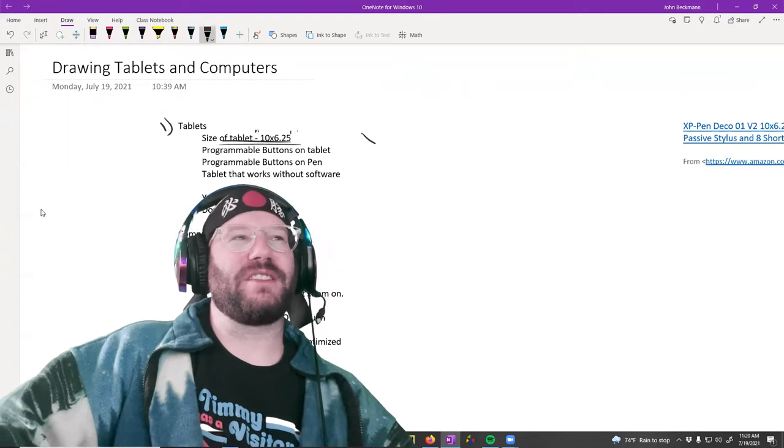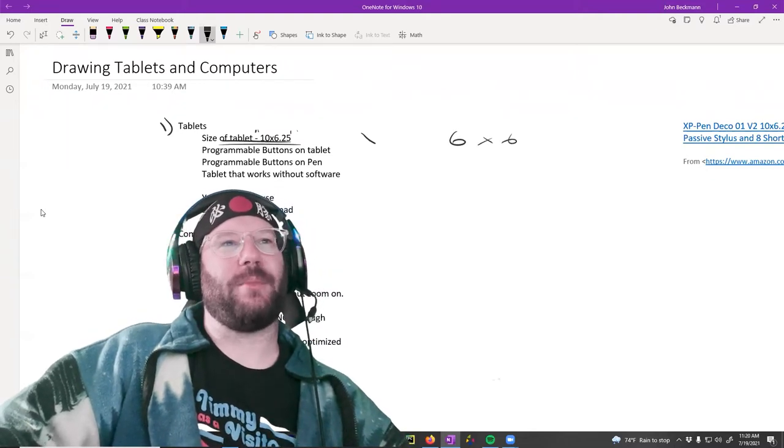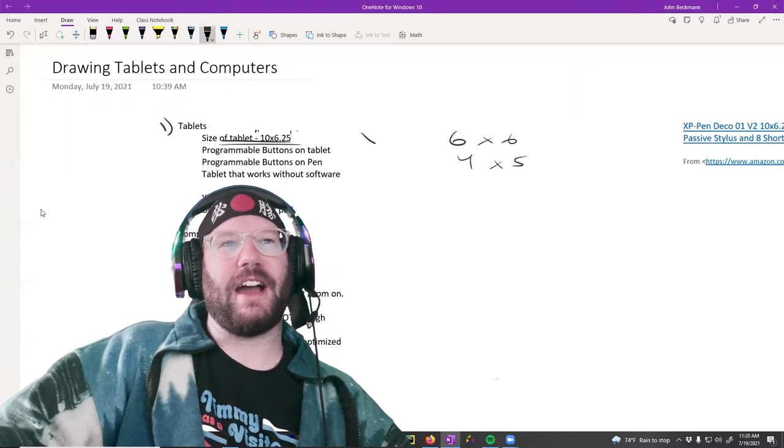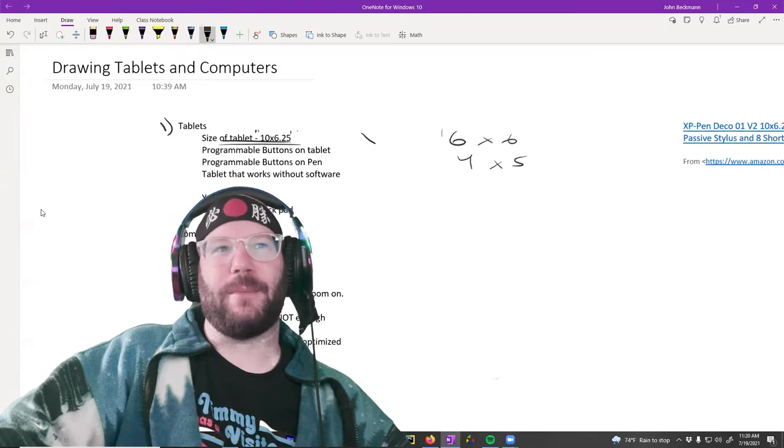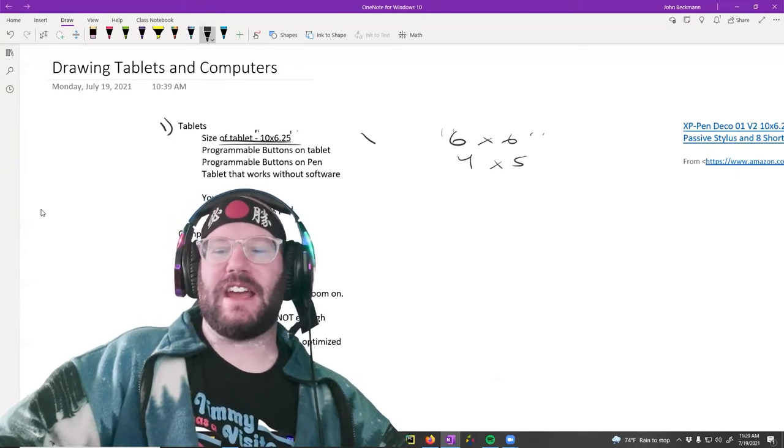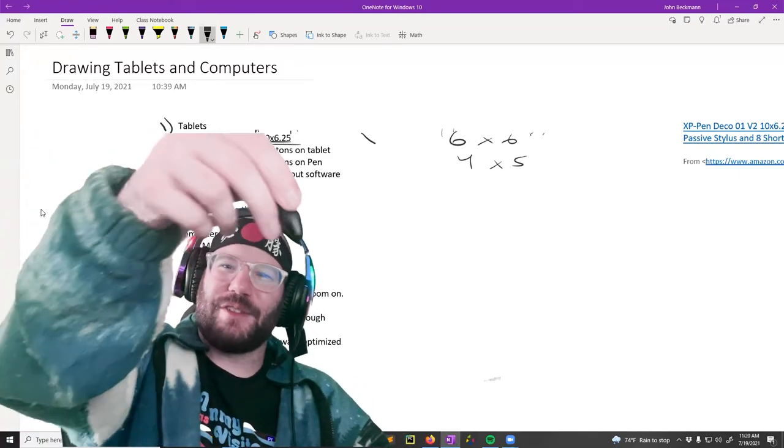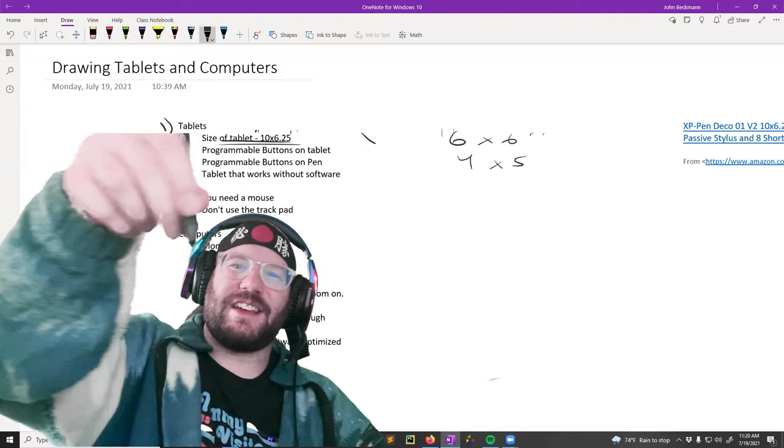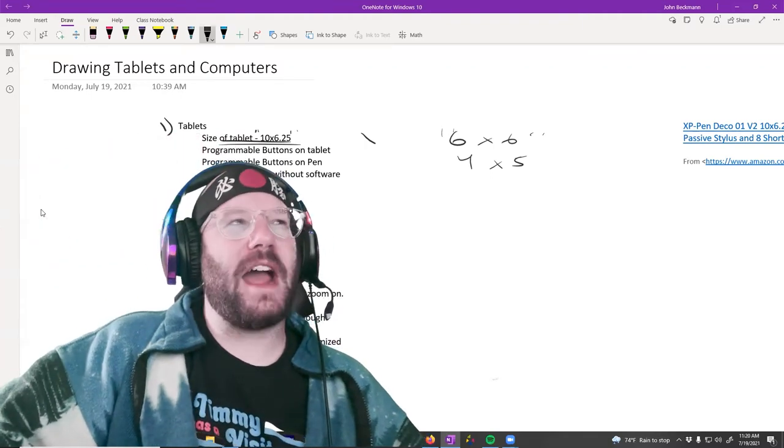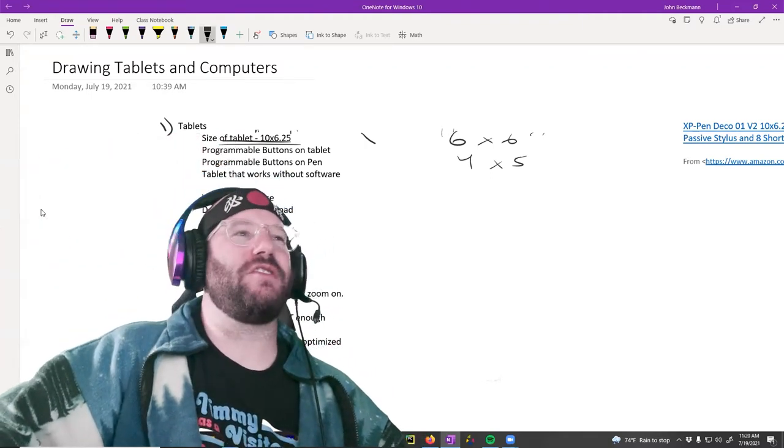So you do have to pay attention to these numbers. Because there are like six by six tablets, there are like four by five or something tablets. These are pretty tiny. And then you end up drawing on kind of a really tiny surface. That's a problem. You don't want to do that.